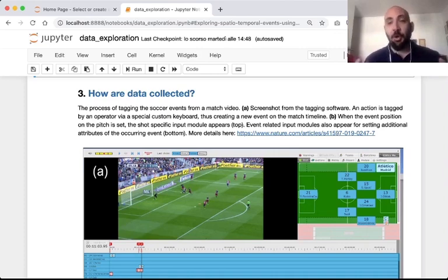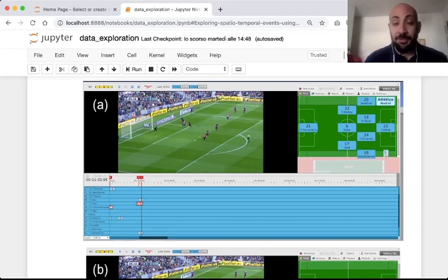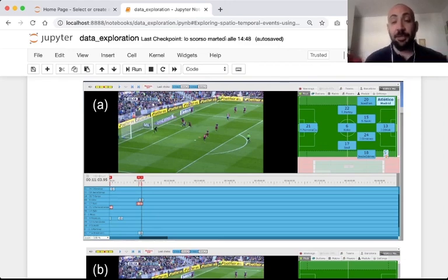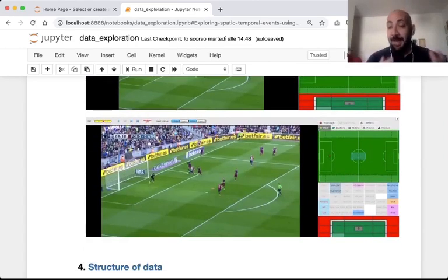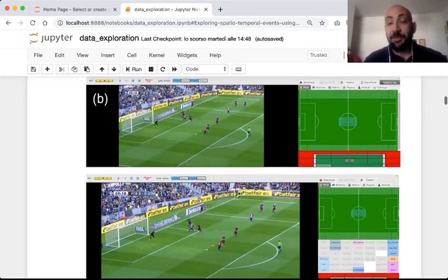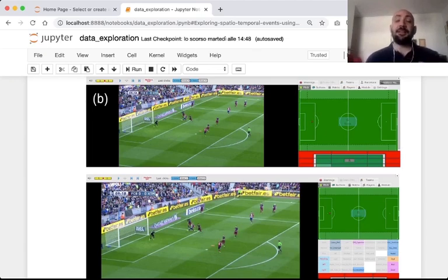How are these data collected? The process of tagging soccer events is a manual process made with the help of a software called the tagger. For example, this is a screenshot from the tagger of company Wyscout. A human operator can visualize in the tagger a video of a soccer match as well as a timeline of this video. When there is a significant relevant event during the match, the operator can stop the timeline and specify who is the player associated to this event and some other meta information like the type of event or the position on the field where this event occurs, and if it is a shot, also where the shot ends.